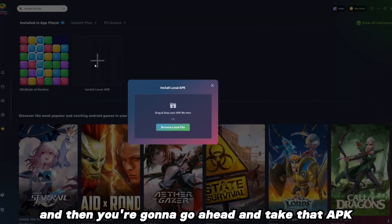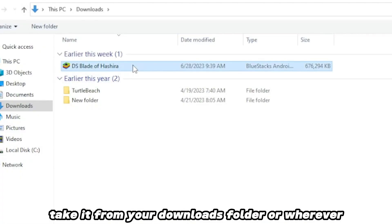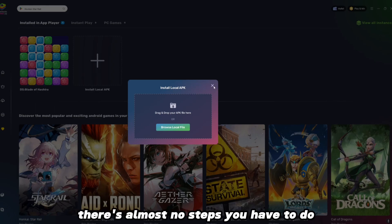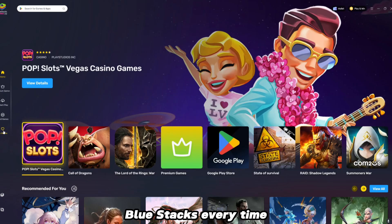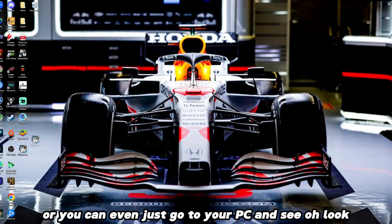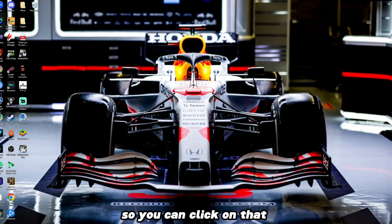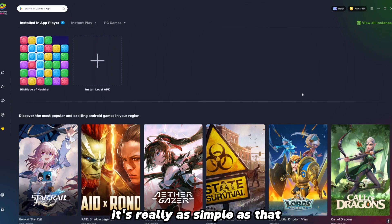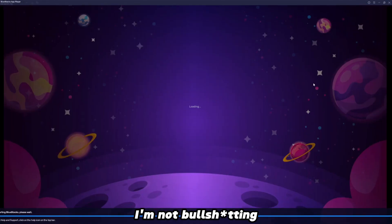Then you're going to take that APK that you just downloaded from your downloads folder, or wherever, and click Open right there. It's going to run — very, very simple, there's almost no steps you have to do. Then you're going to have the game installed. When you open up BlueStacks every time, you can go to your games, or you can even go to your PC and see that Blade of Hashira has its own little app right there. You can click on that, then go to the game and click Play. It's really as simple as that. And we're going to load it up just to show you guys I'm not bluffing.